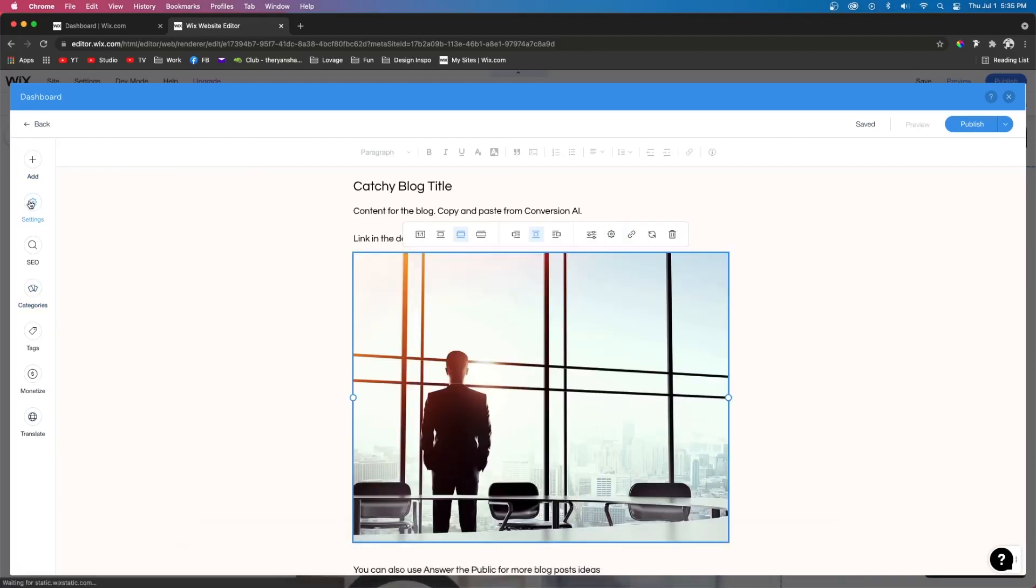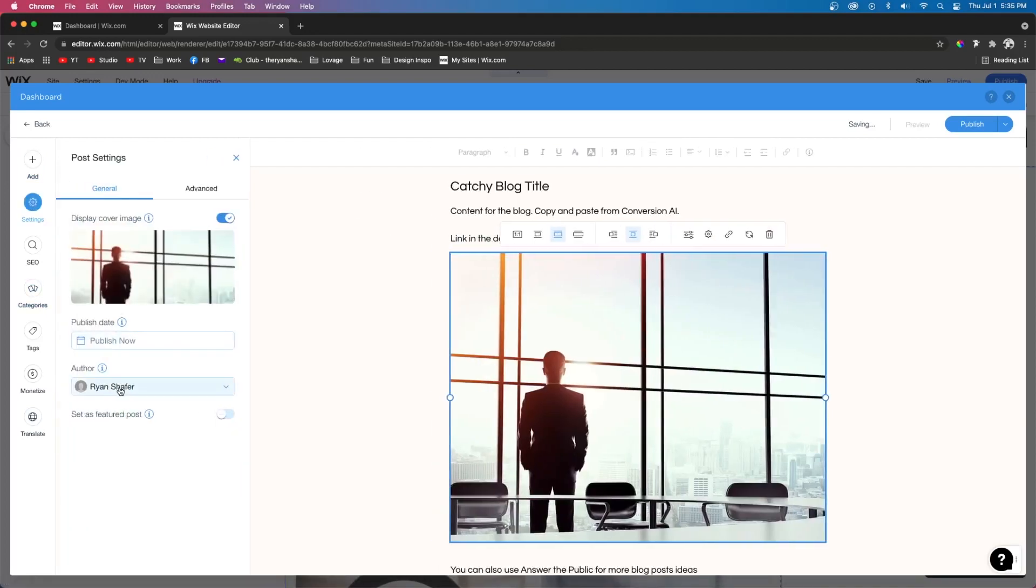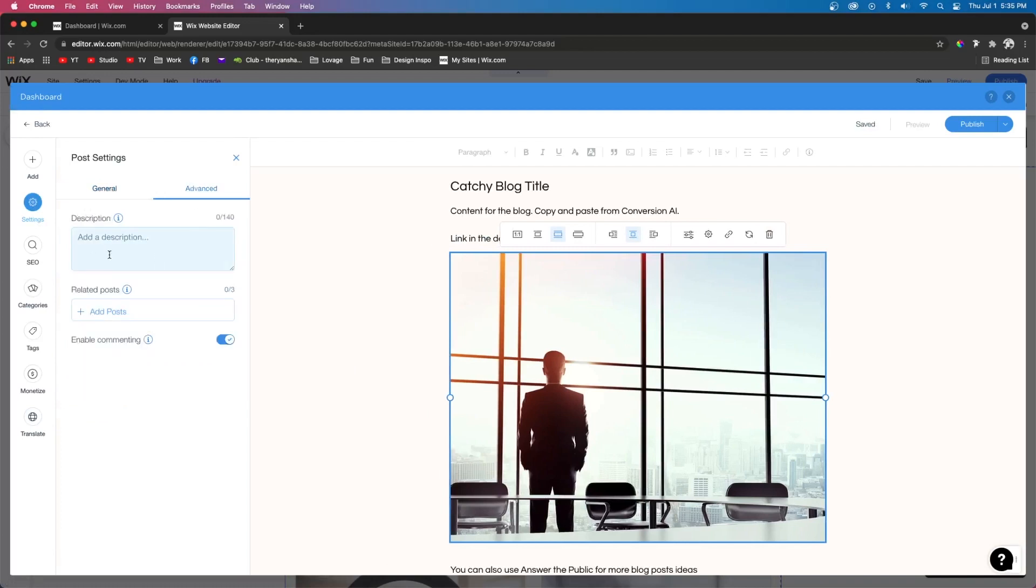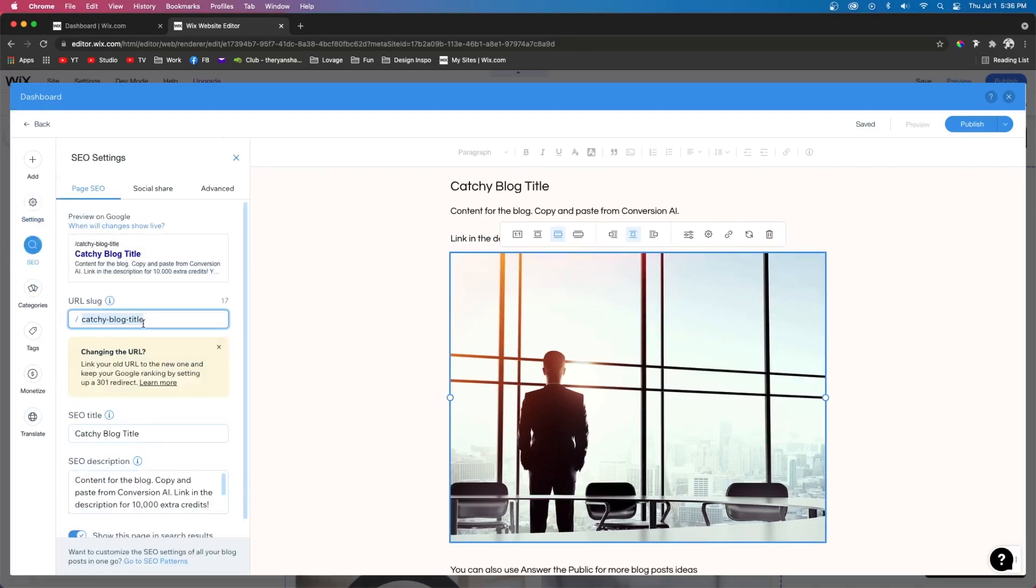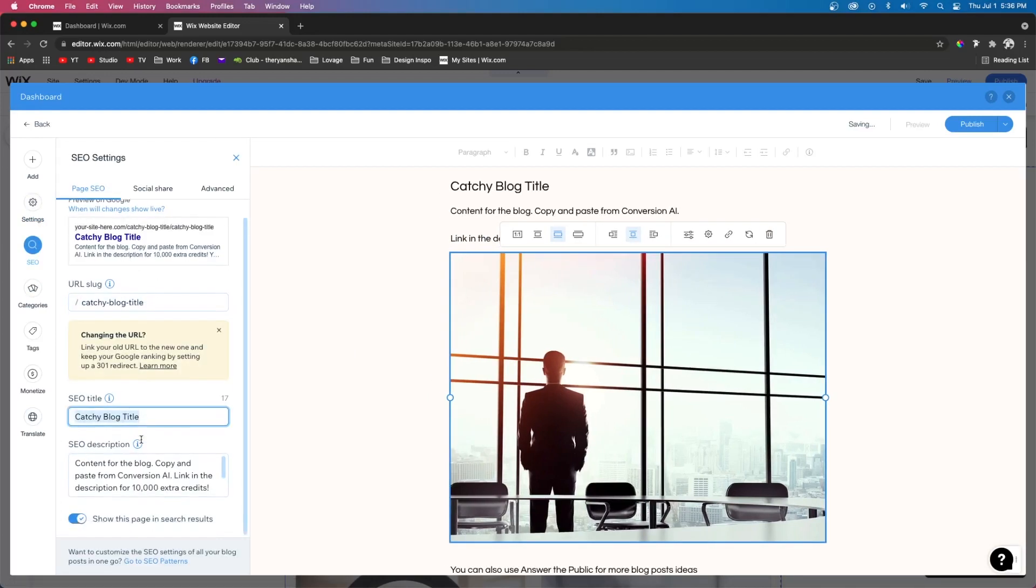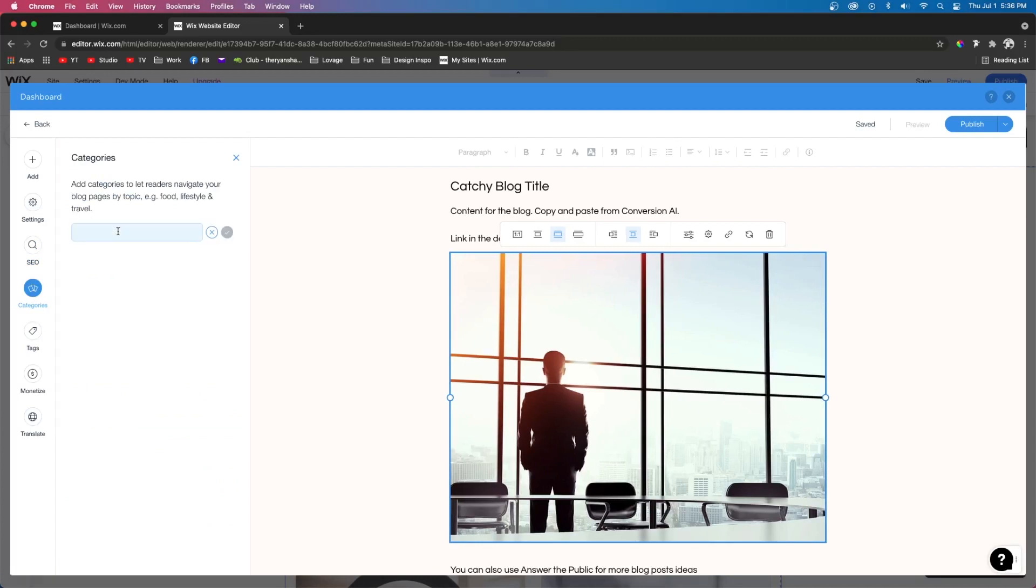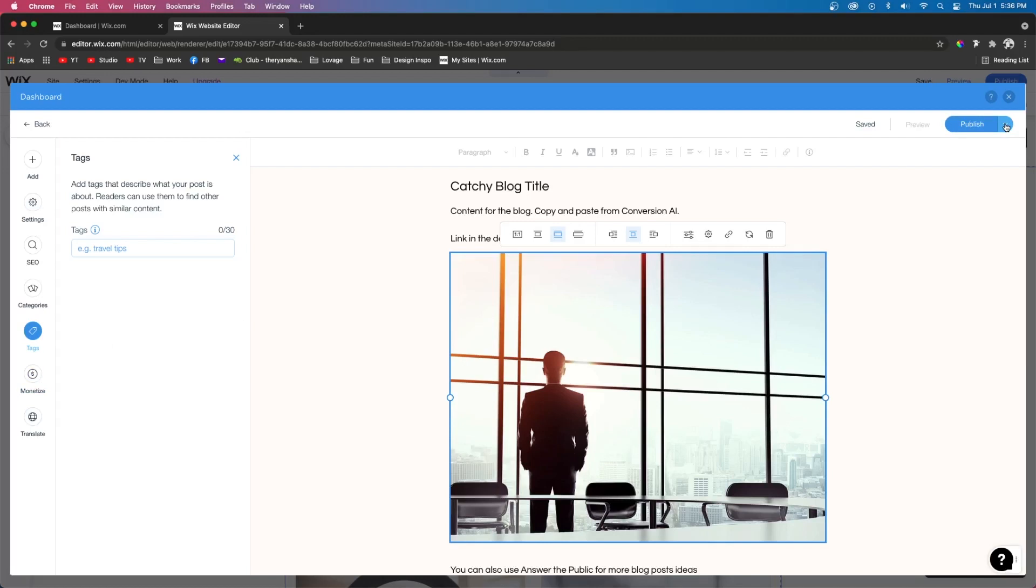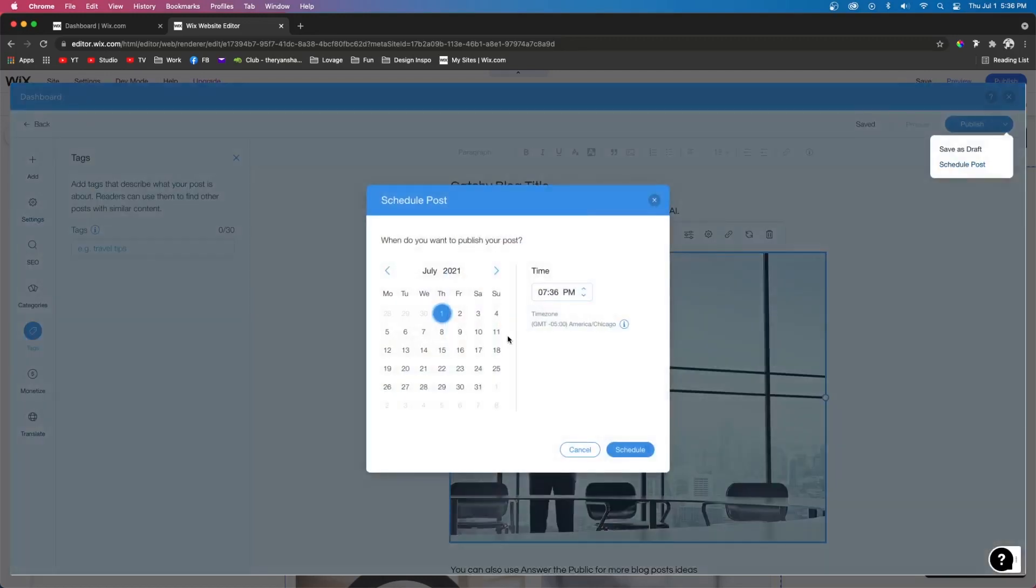But once you like the way it looks, then you can look over here on the left. You can change the settings, the SEO, and add the post to a category. Once you are all finished with the post, in the top right you can either publish it immediately, or you can hover over the arrow and you can save it as a draft or schedule the post to go live at a future date.